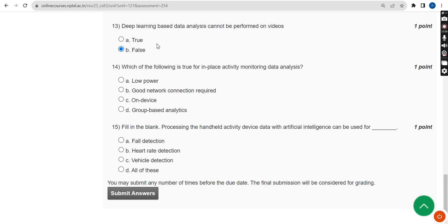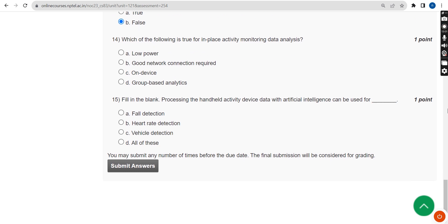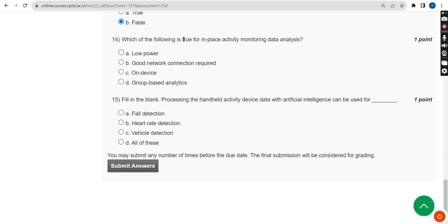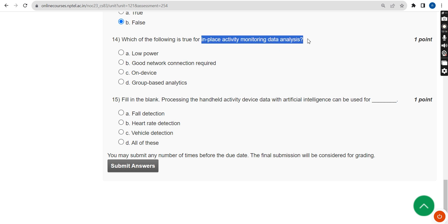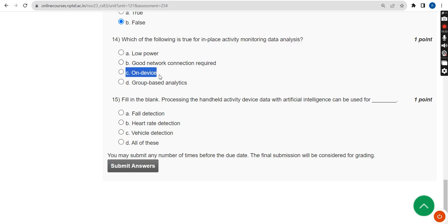Moving on to the fourteenth question: which of the following is true for in-place activity monitoring data analysis? The correct answer is Option C — on device.